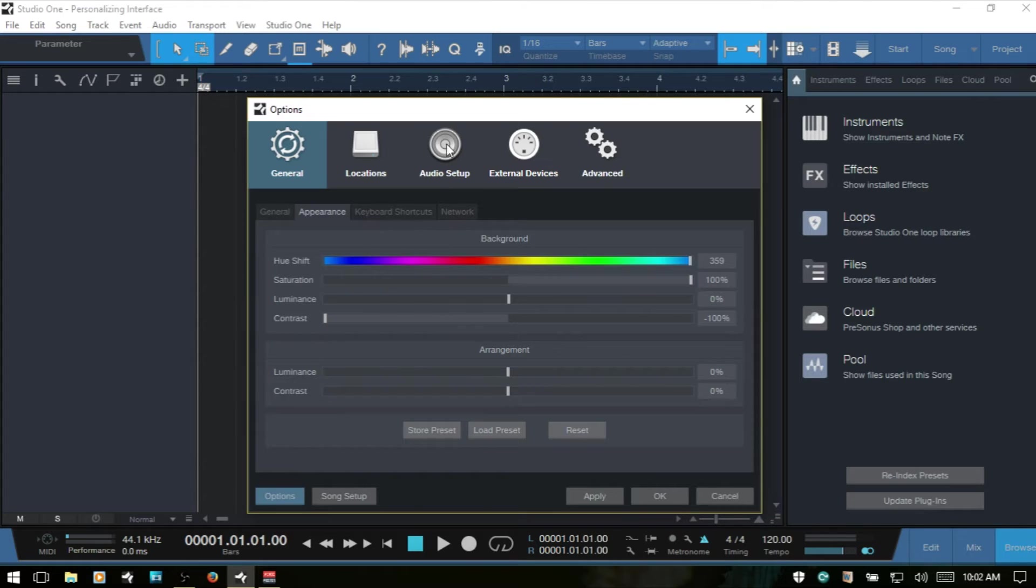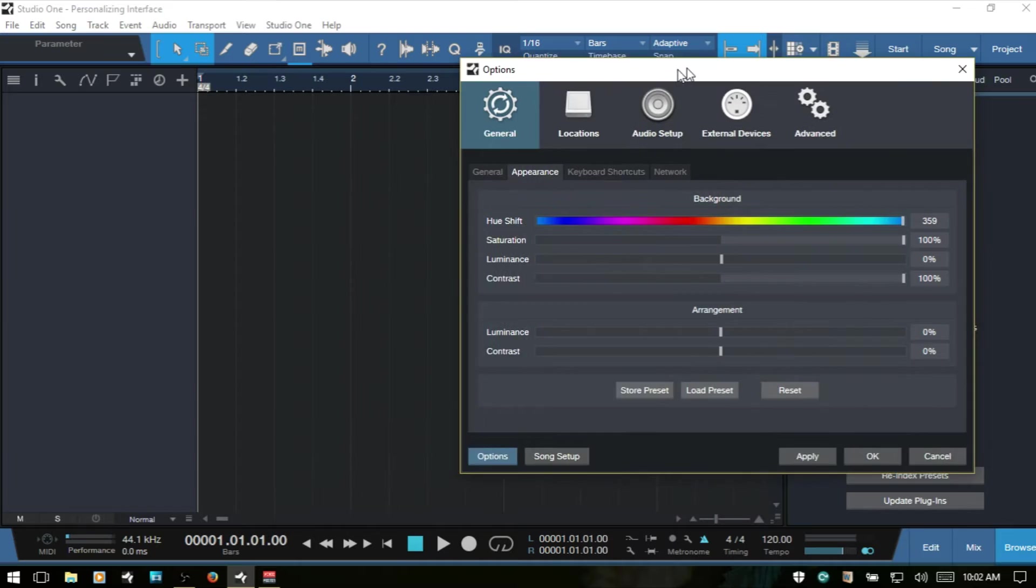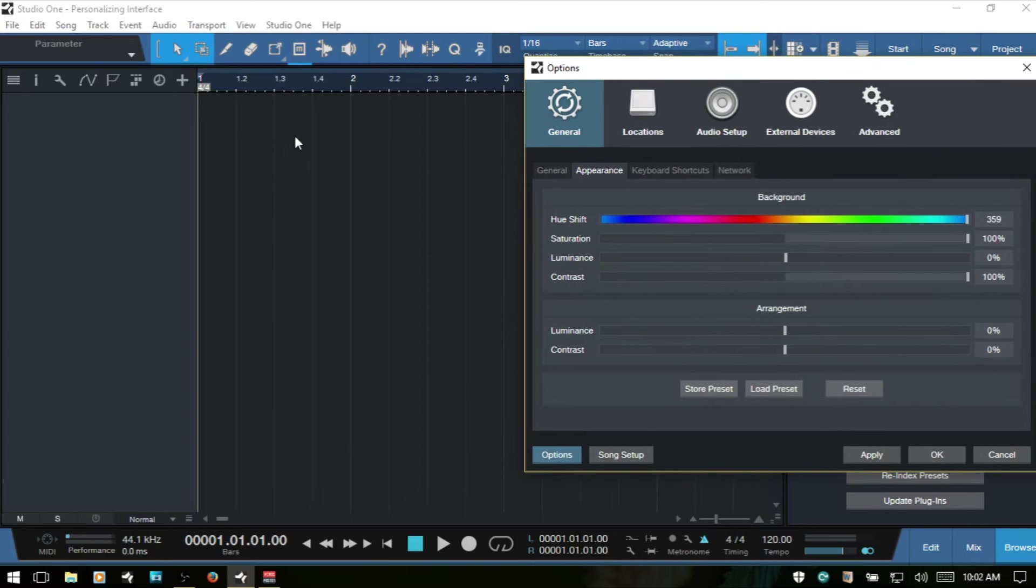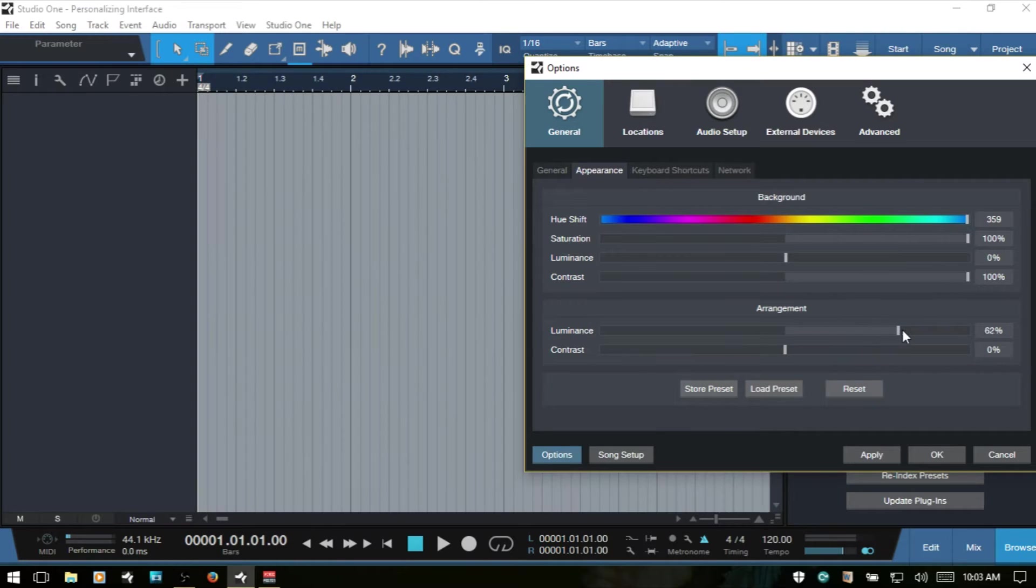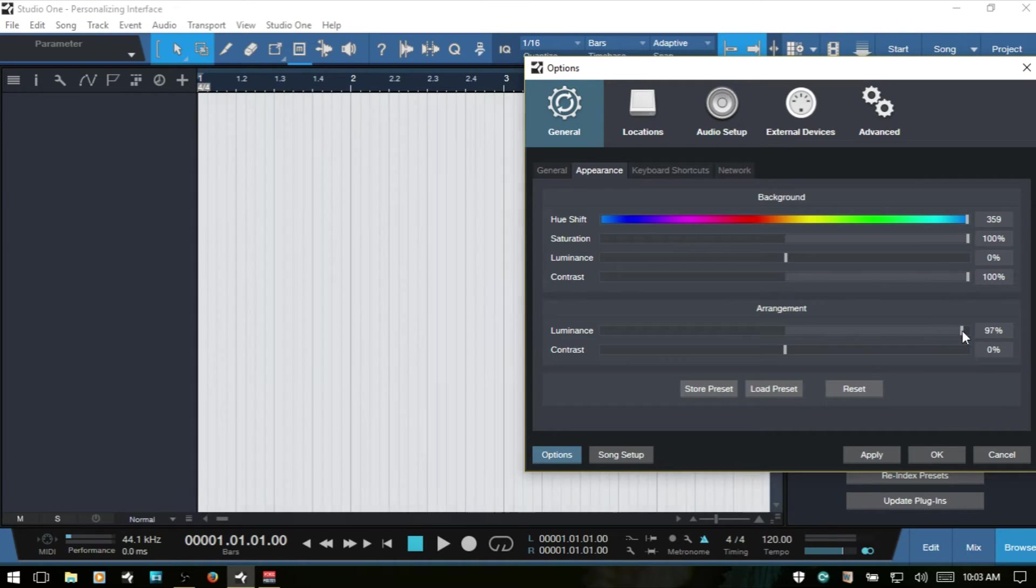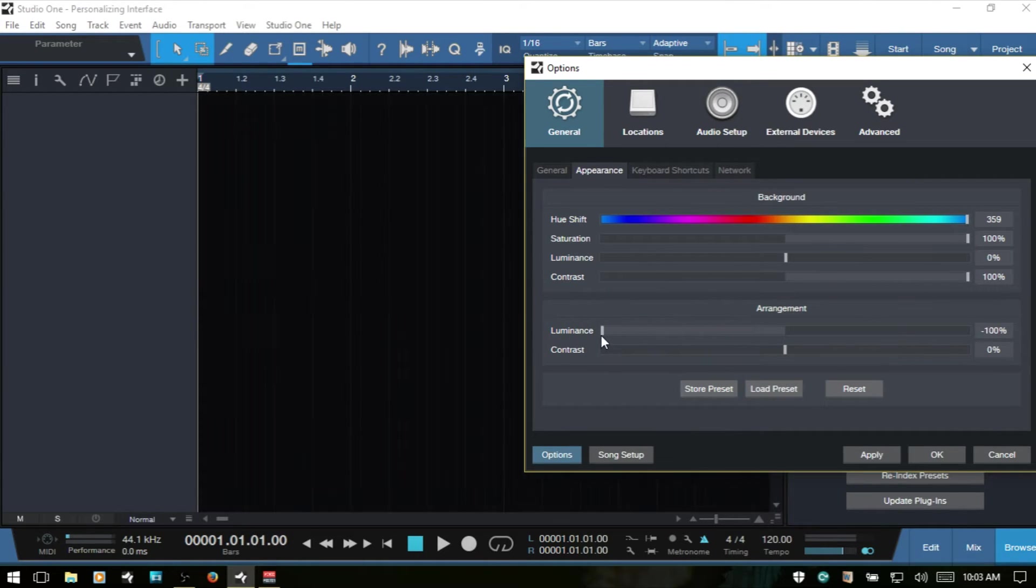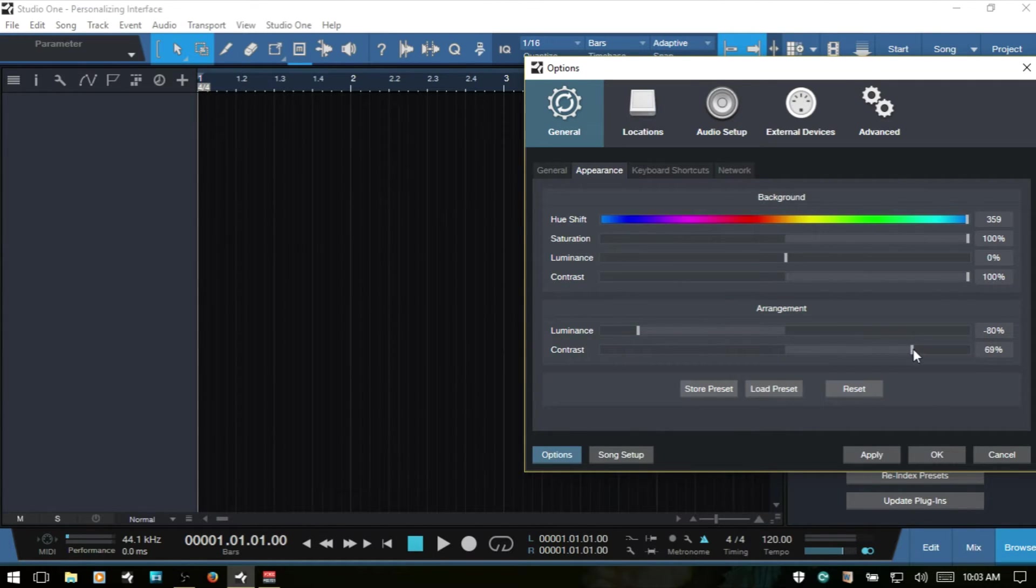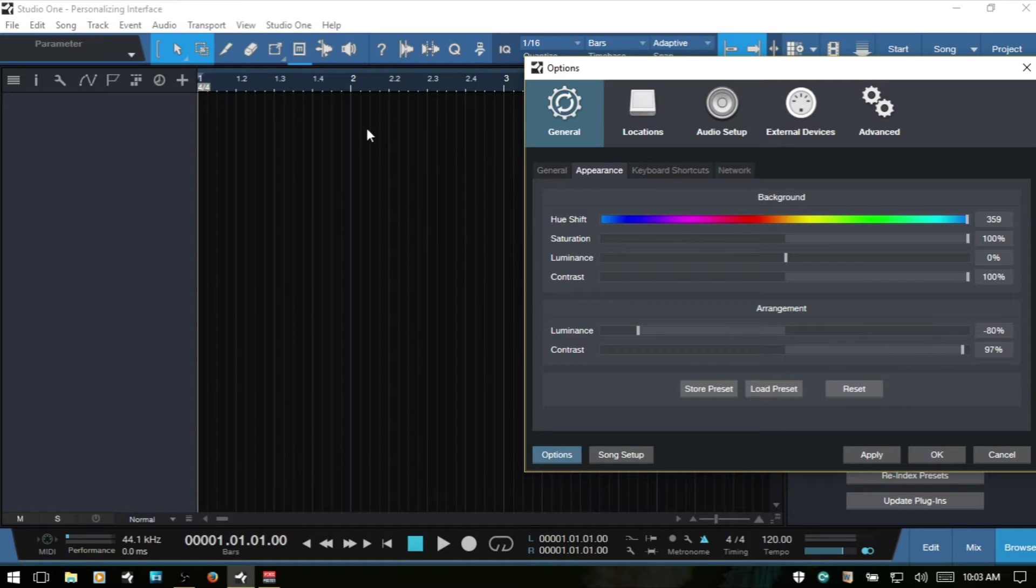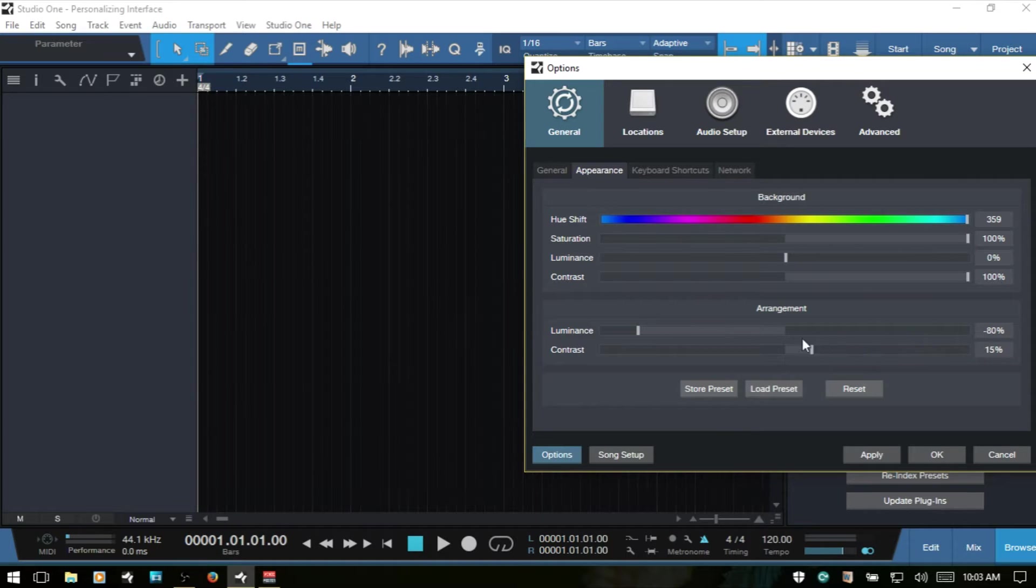Now for the arrangement here, this is basically going to affect the Arrange View here. So if I adjust the Luminance, then we can see how that changes. And the contrast, you can see that our grid lines here are showing up a bit more as we raise the contrast up.